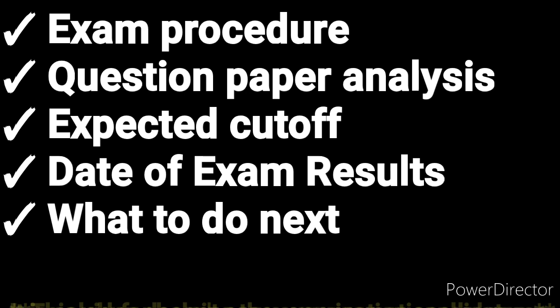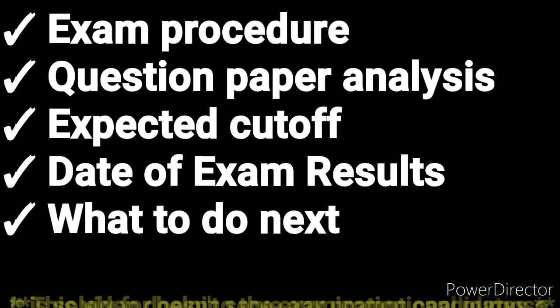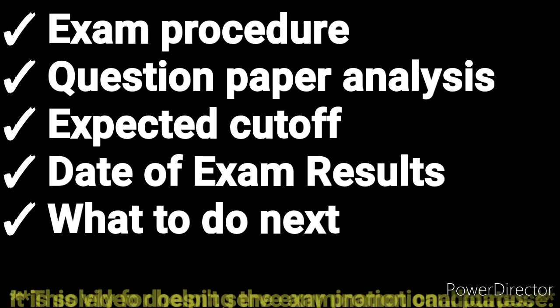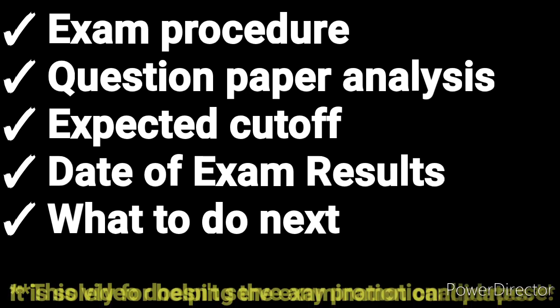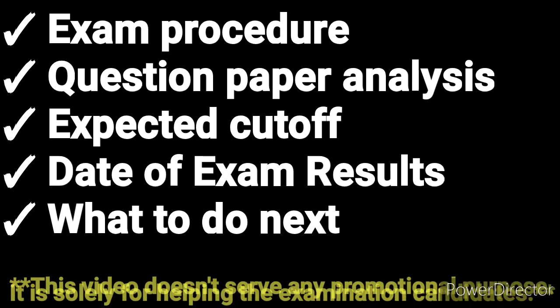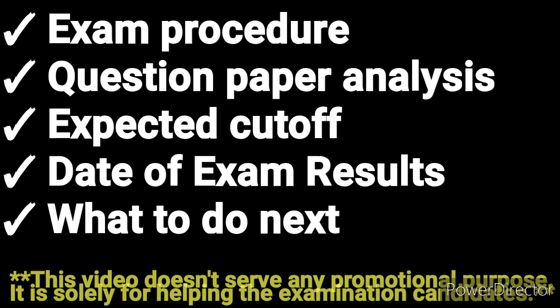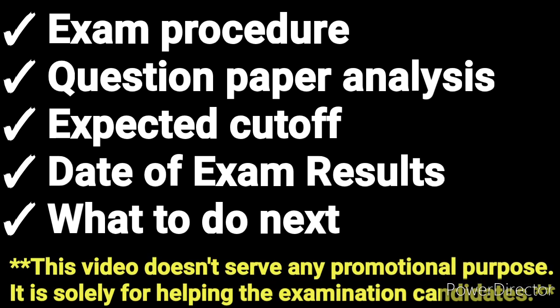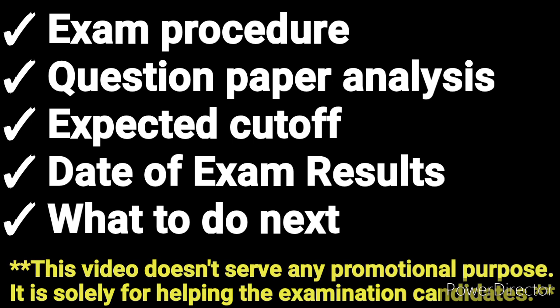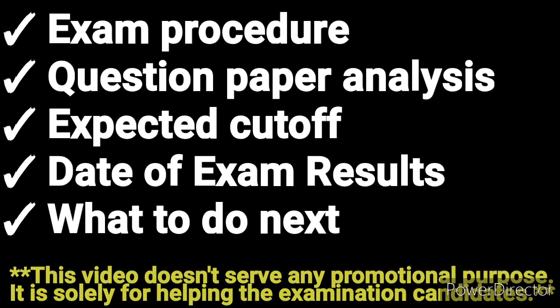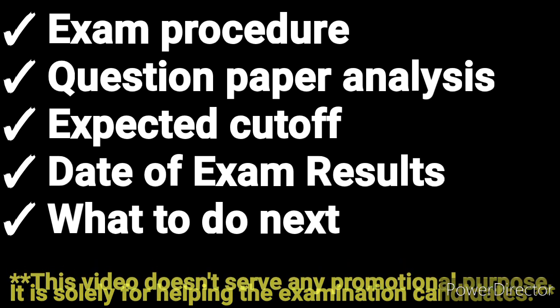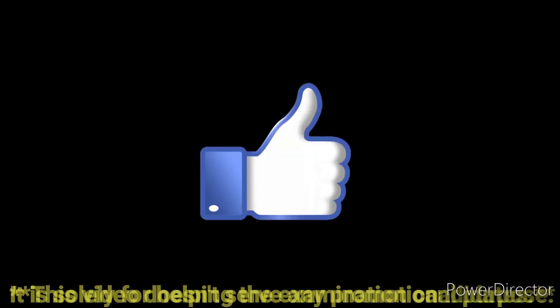A warm welcome to all proud aspirants. In this video I will tell you about Military Nursing Service 2020: how it was conducted, the analysis of the question paper, the expected cutoff, the date of exam results, and further what you need to do. Hopefully I'll be able to answer all your doubts by the end of this video and motivate you.